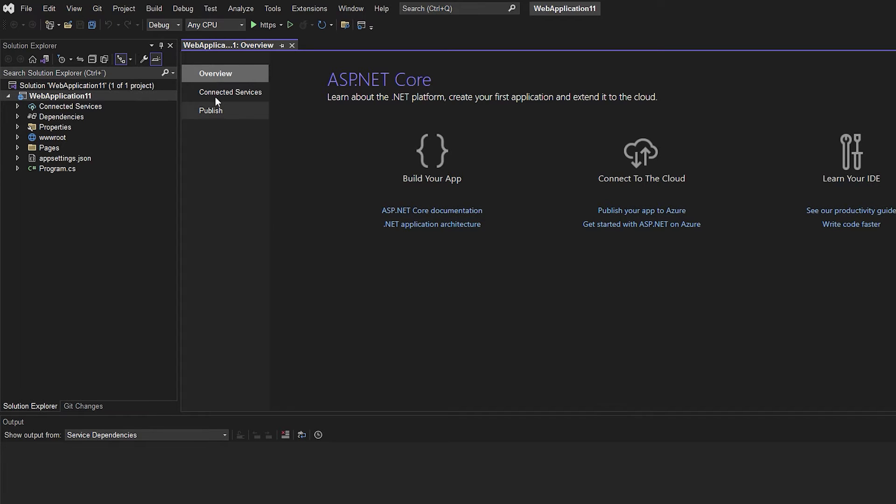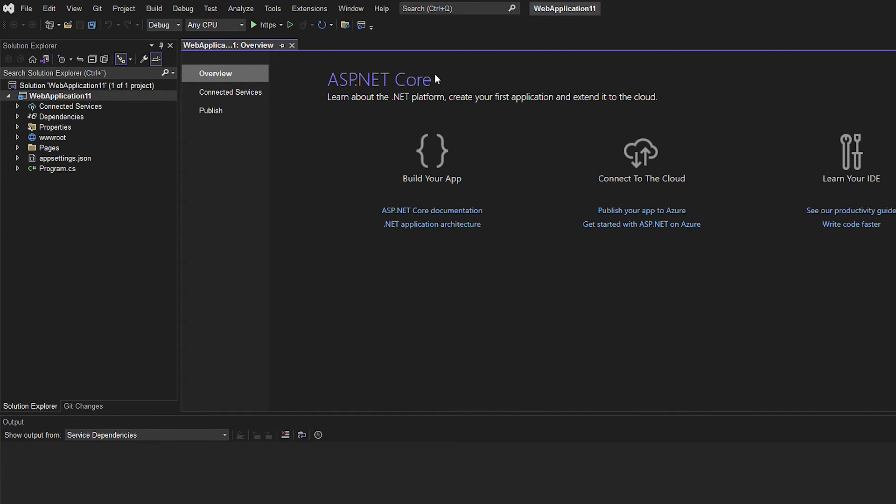As you can see, I don't have the error messages anymore. I actually didn't have them at the beginning of this video because I already fixed it before that. But I wanted to show you how to get rid of the internal error messages.